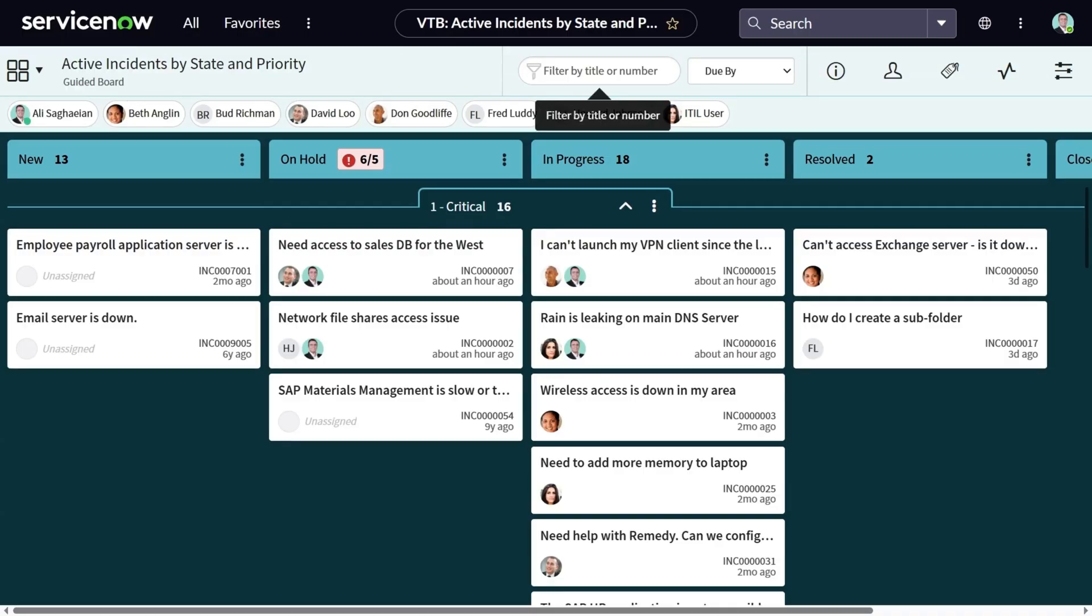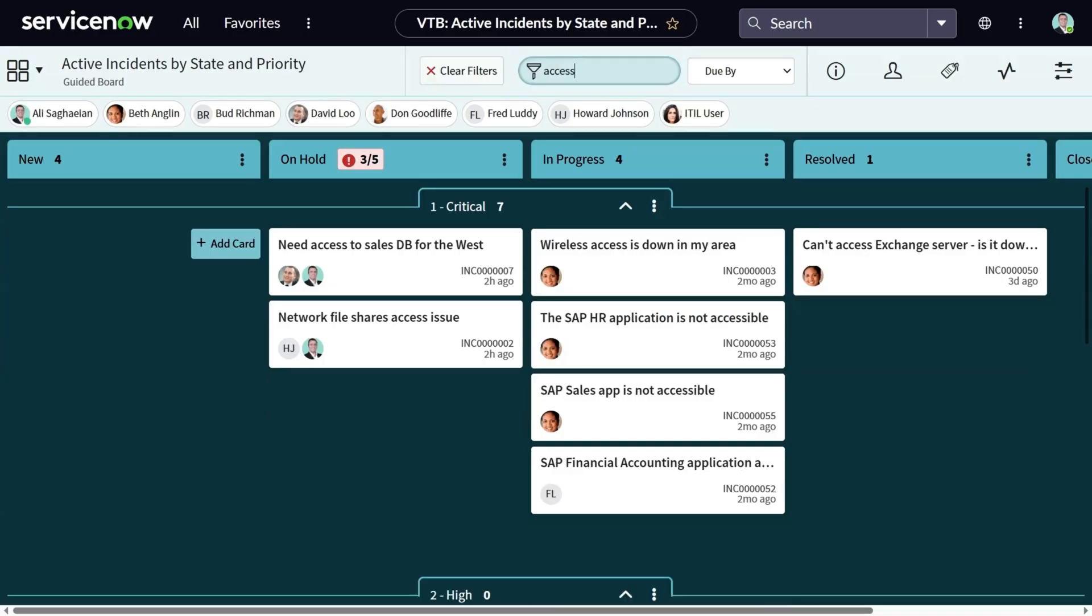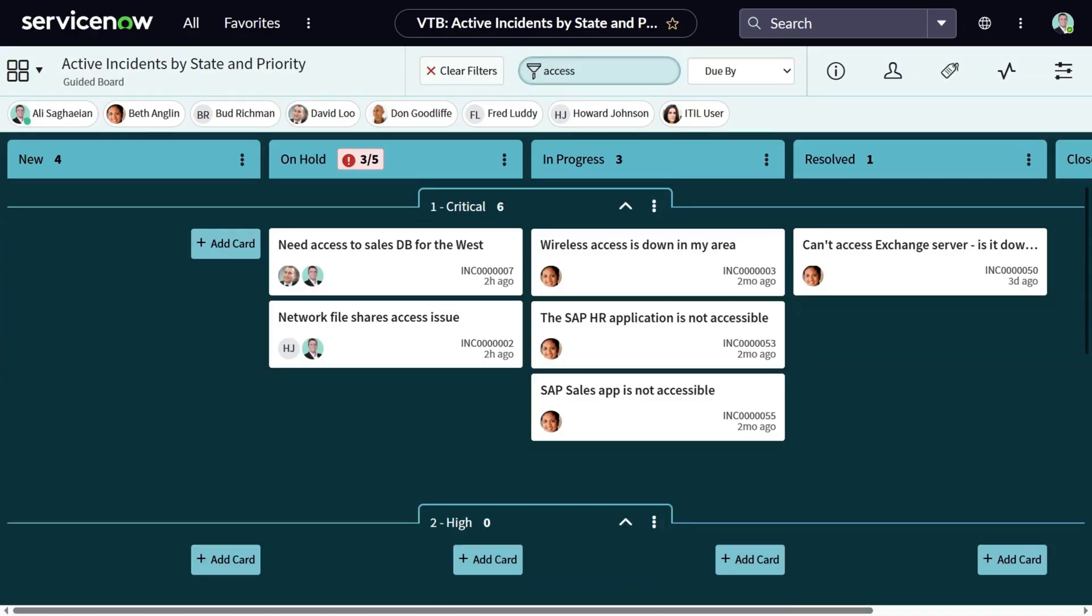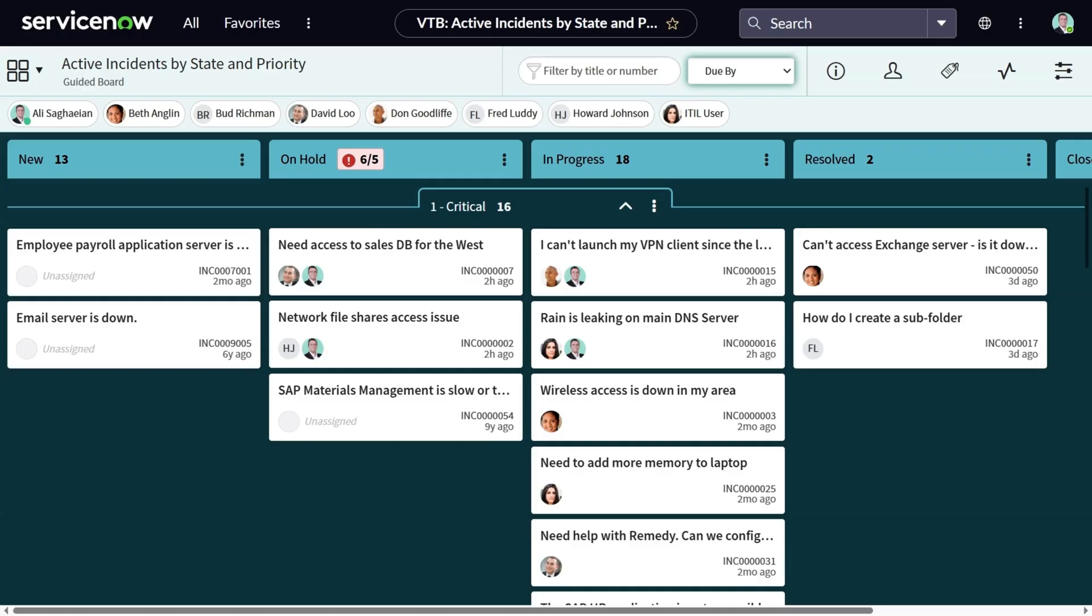You can filter the cards by their title or number. For example, I can search for a keyword like access and I can see all the cards that match my keyword based on their title. Let's clear the filter for now. The next menu is to show the cards based on their due date. If you've set due dates for your cards, you can easily filter them based on a few options like the tasks that are overdue or they're due in a day, a week, a month or so.